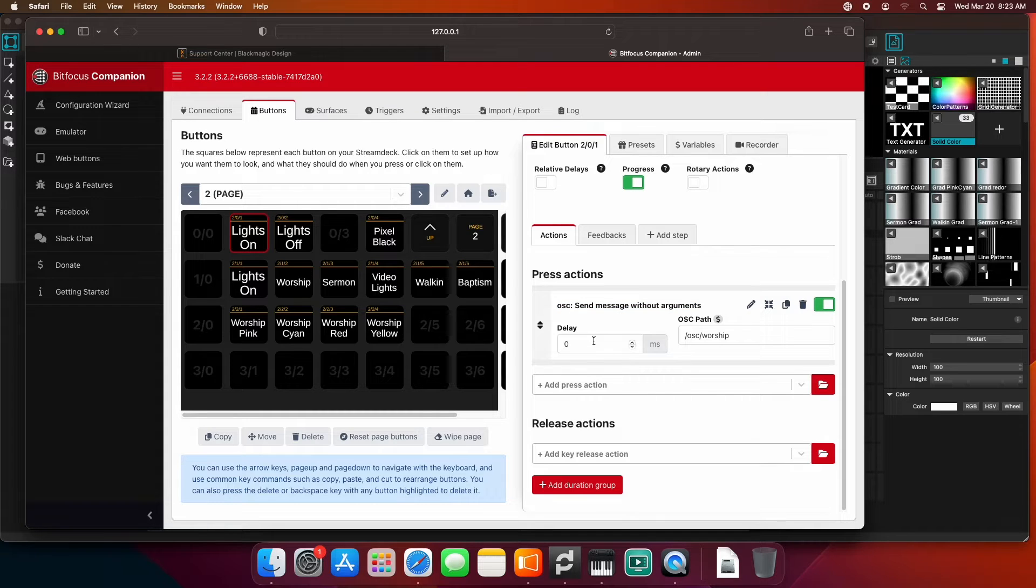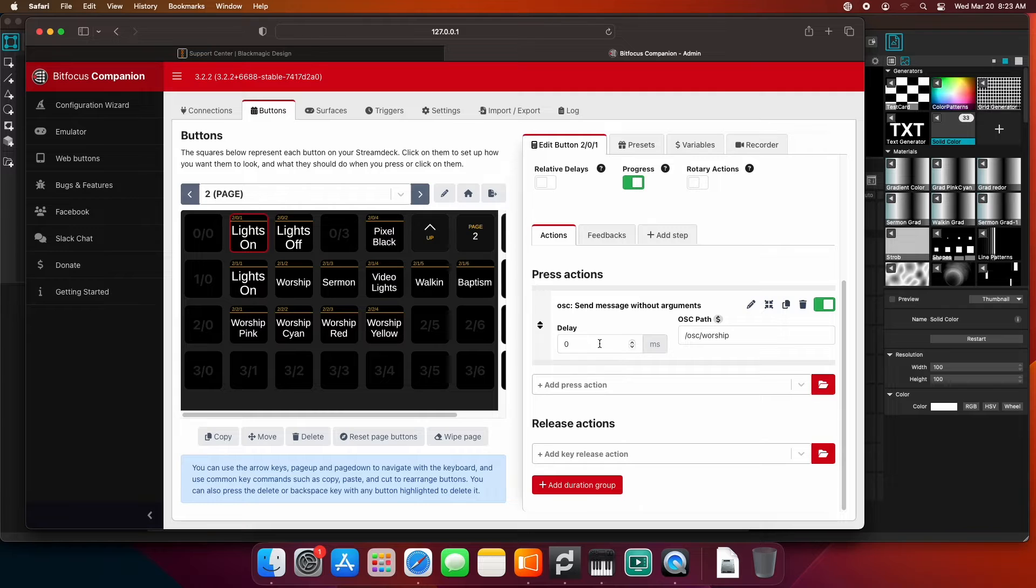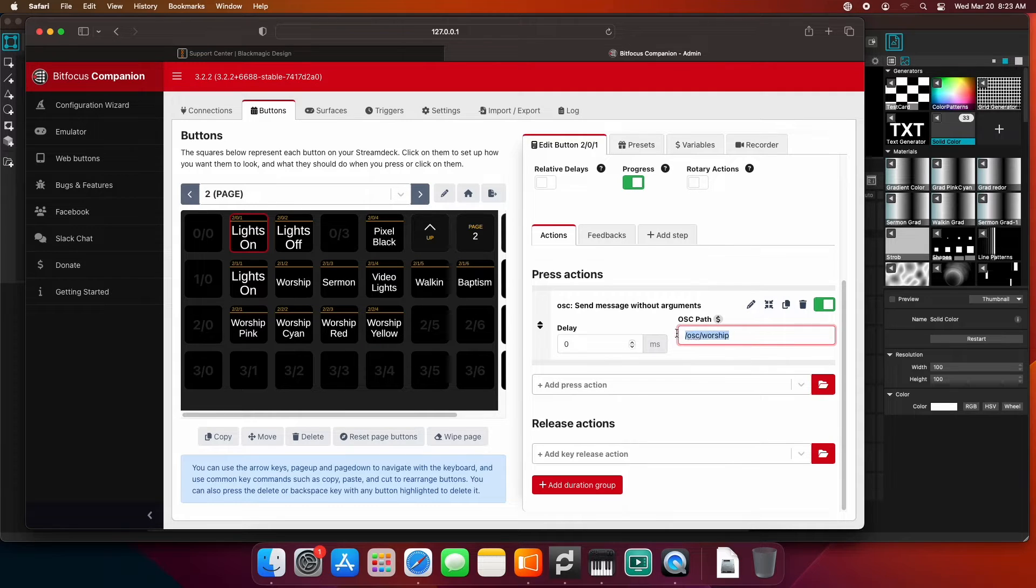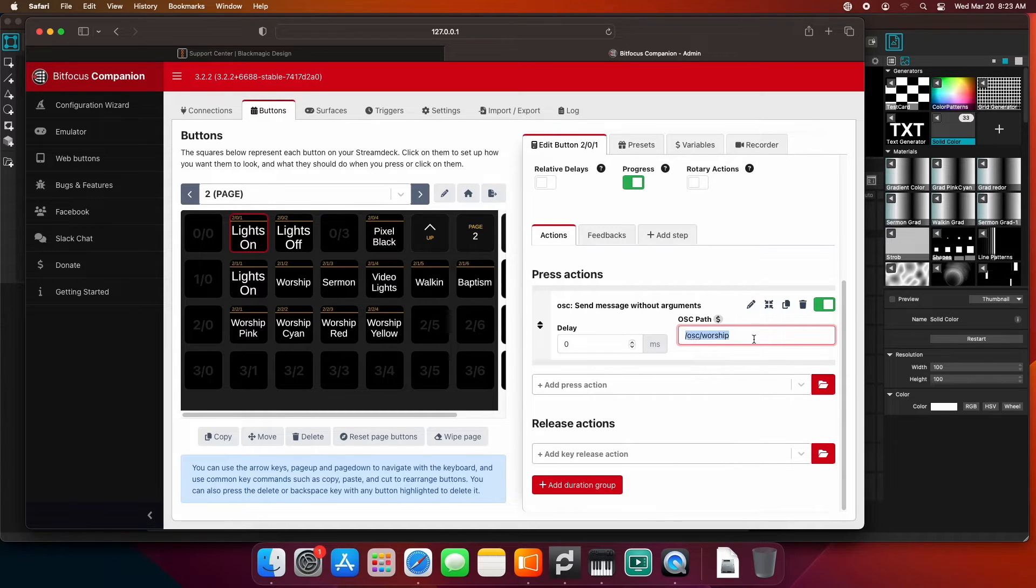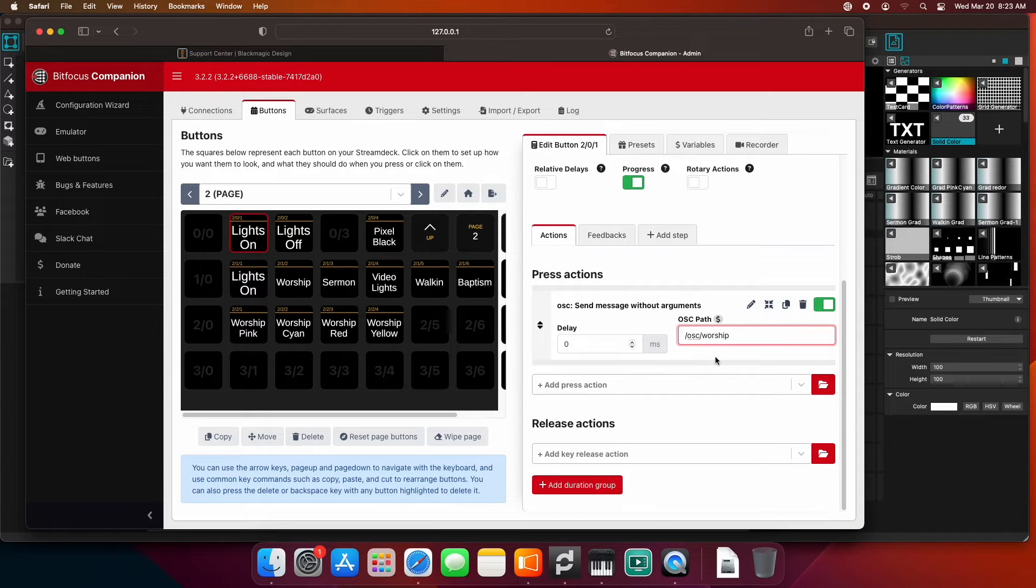By default, you're going to want to leave that delay at zero. That's going to delay that button press if you put a value in there. Under OSC path, you can essentially type whatever you want. It just has to match on both ends. So I did /OSC/worship. That's the button setup.